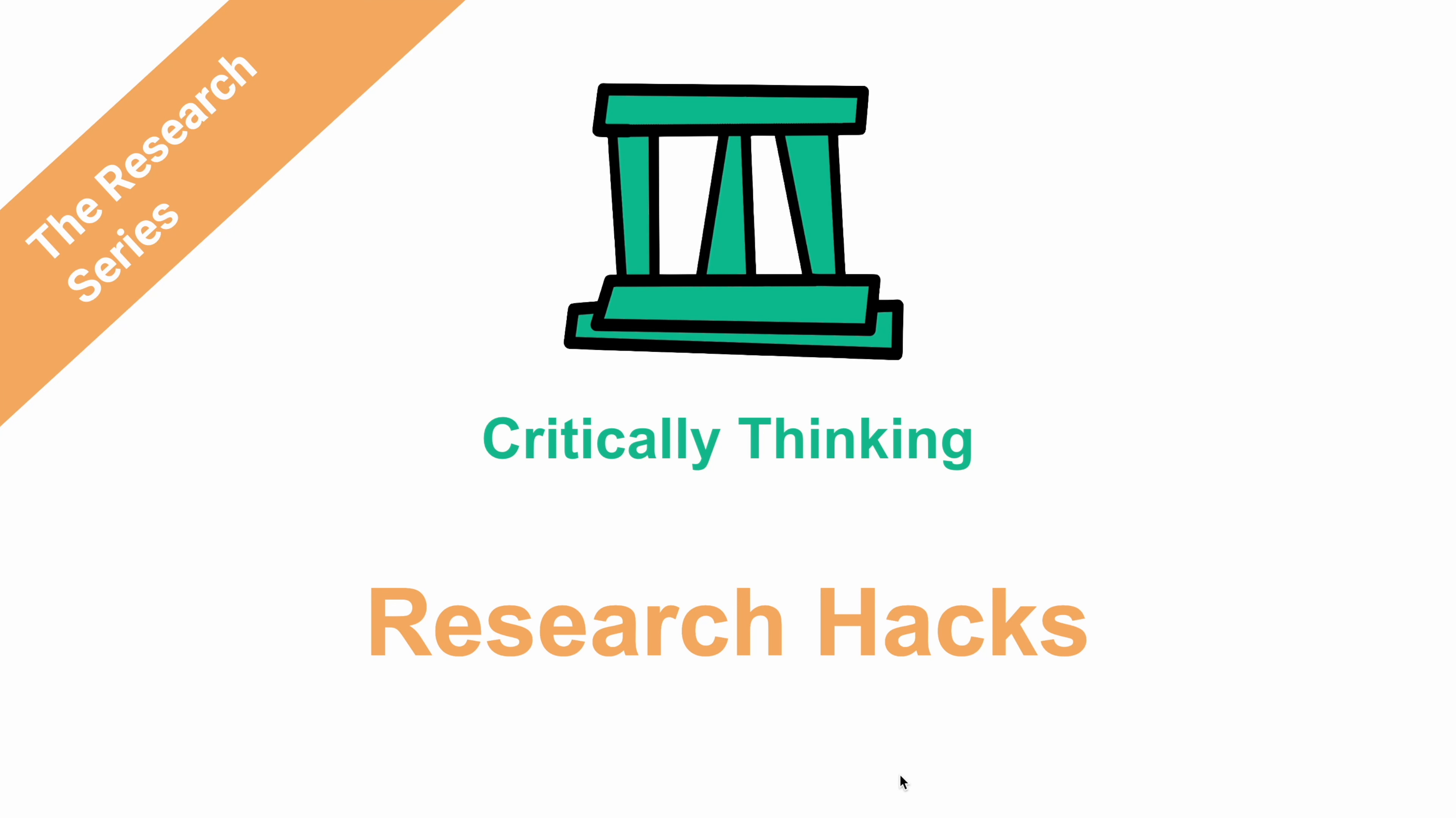Hello and welcome to another video. This video will cover different research hacks that you can use in your debate research.